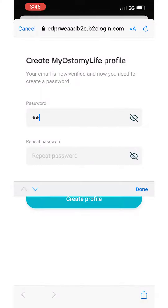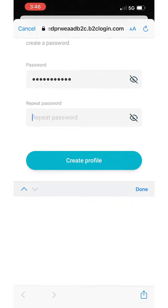Step 4. Choose a password for the app and retype it to confirm. Then click Create Account.